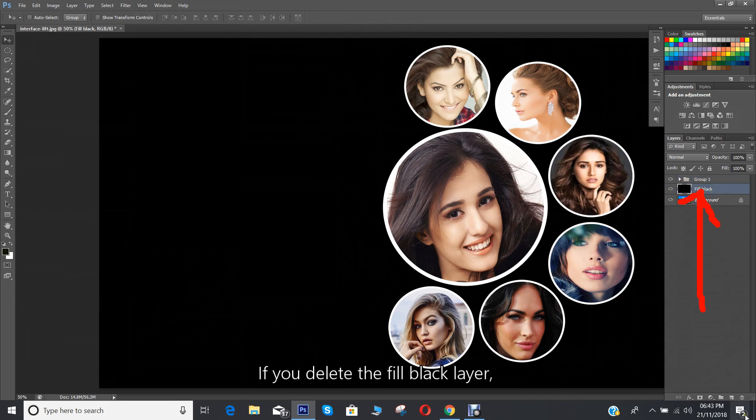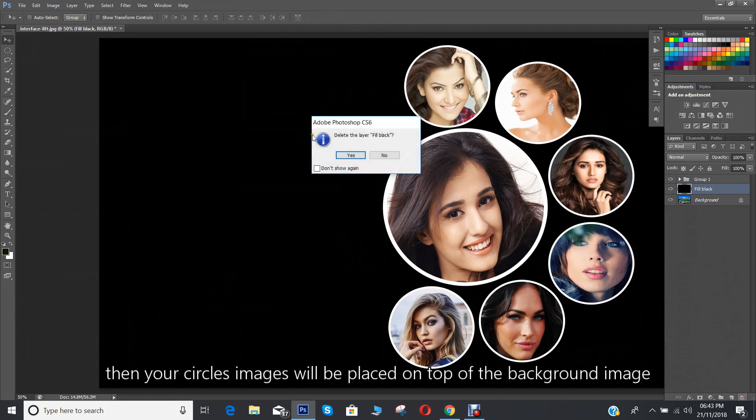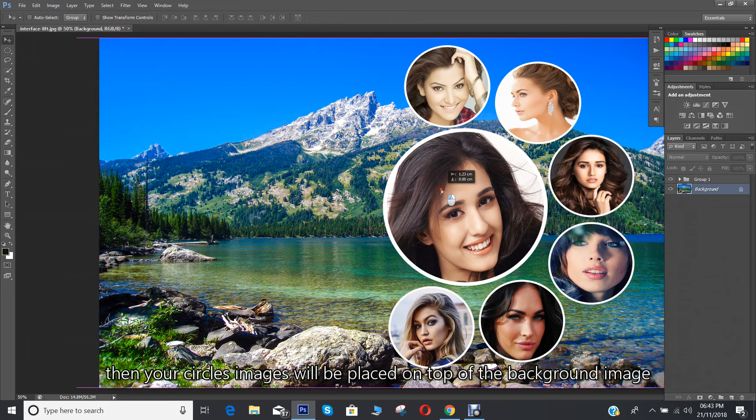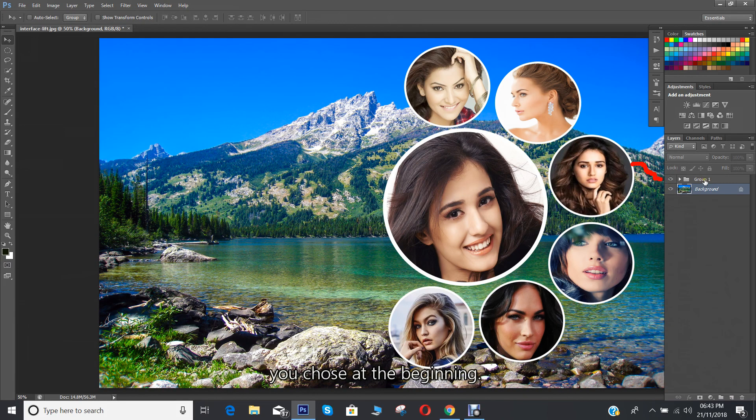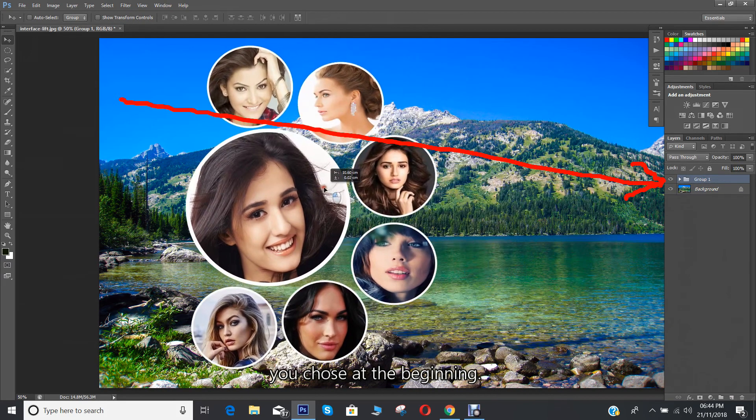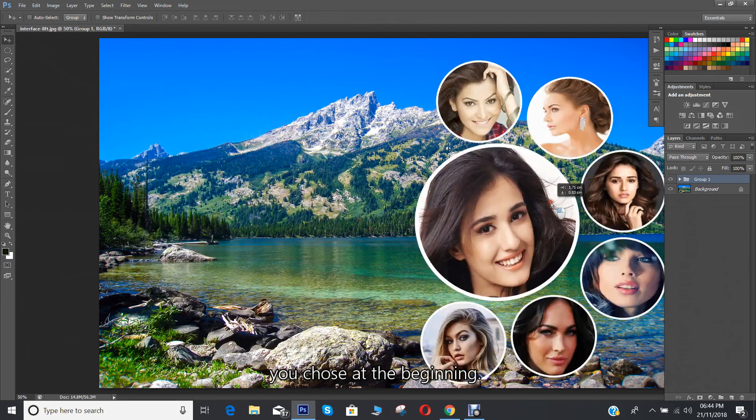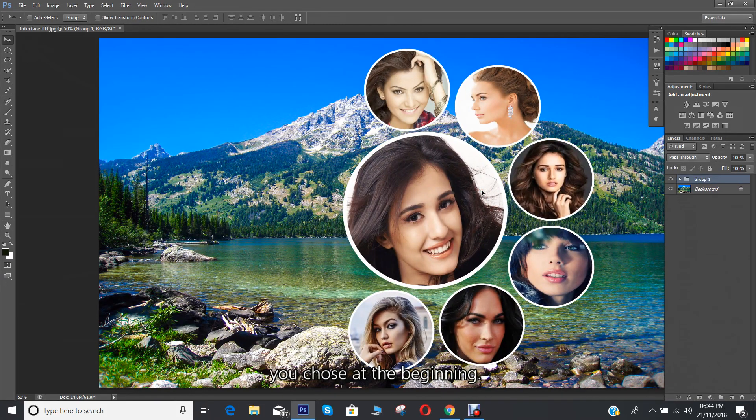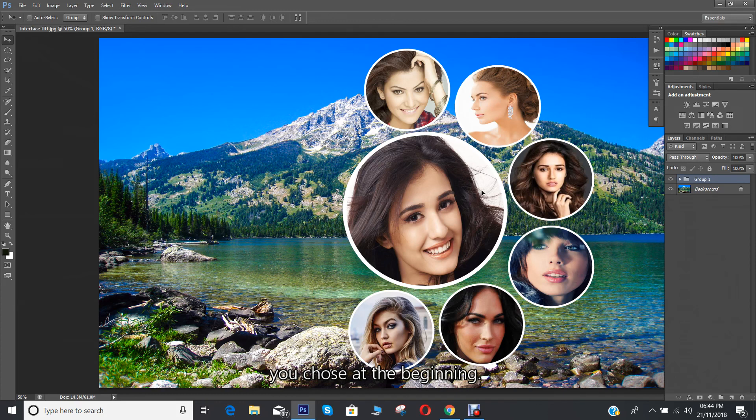If you delete the fill black layer, then your circle's images will be placed on top of the background image you chose at the beginning. You can select the group layer with the move tool to move the group layer how it looks nice over the background. It is up to you.